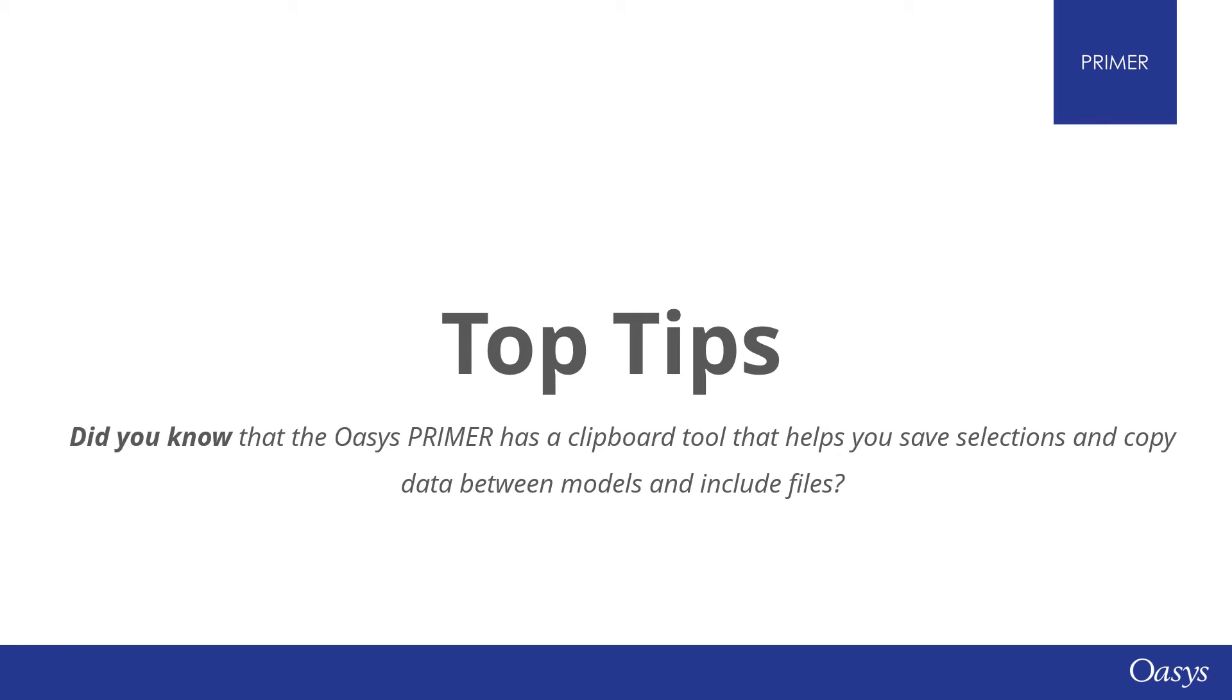Hello and welcome back to another Oasis Top Tips. Did you know that Oasis Primer has a clipboard tool that helps you save selections and copy data between models and include files?